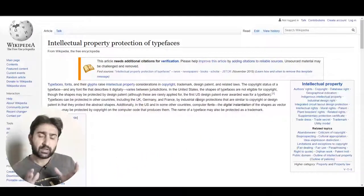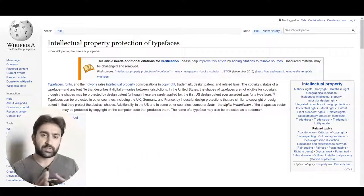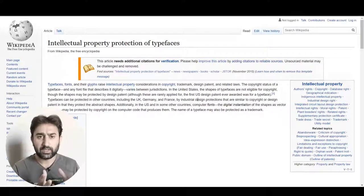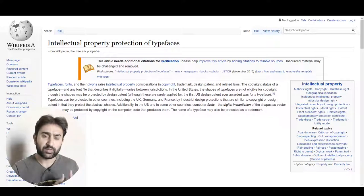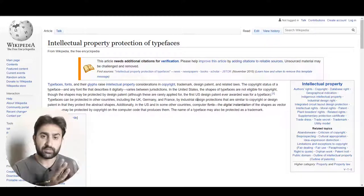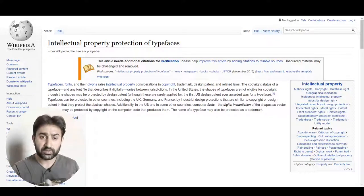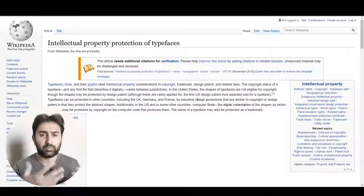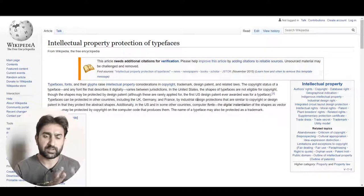Intellectual property rights for fonts are different in different countries, and for that you must understand the difference between a typeface and a font. In simple words, a font is actually a file that you download from the internet or get through any medium — the file you install on your computer. That file is actually called a font, or you can say it is software, and it is protected by copyright laws in the United States. My views in this video are going to focus on the laws in the United States, since that's where most online e-commerce businesses operate.